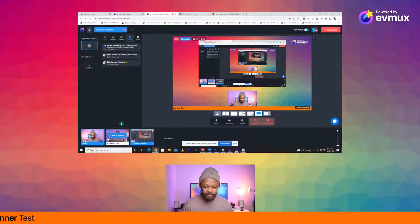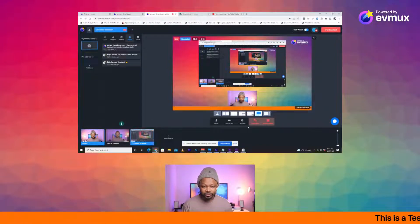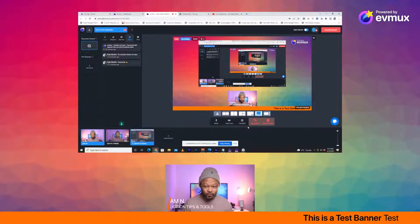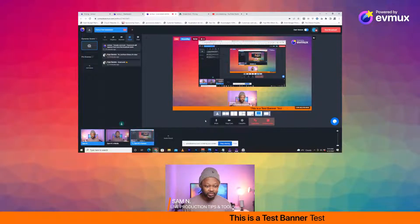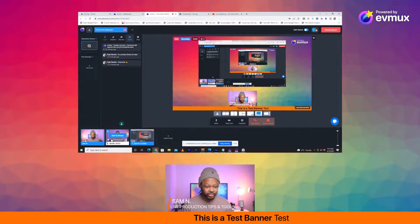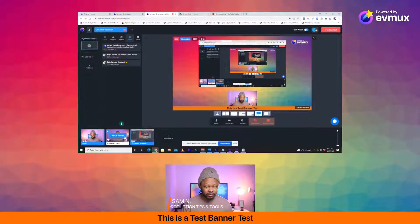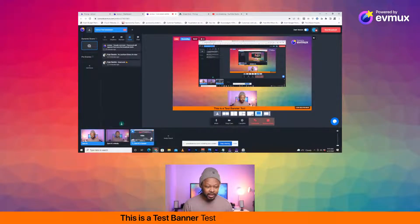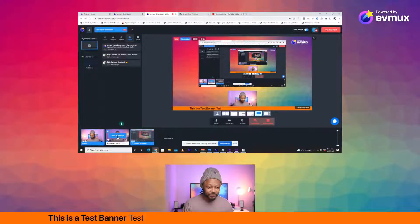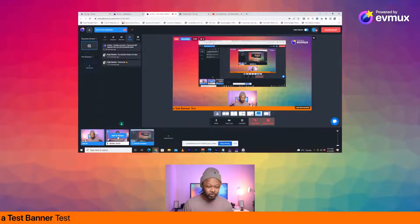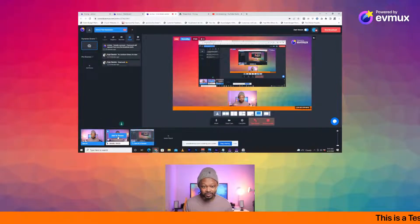I just uploaded a local video and it actually appears down below as a scene. If I was to add it to the stream, let's see what happens.